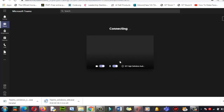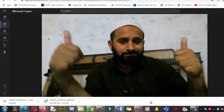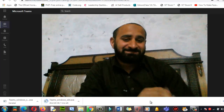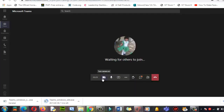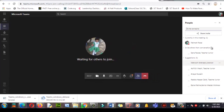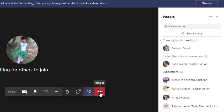My camera is turned on. Now my class has started. You can see the 'Show Participants' option here. If you want to leave the class, click on 'Hang Up.'